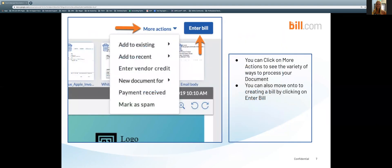You can click on more actions and that is going to allow you to see the variety of ways to process your document. You can also move on to creating a bill by clicking on enter bill.